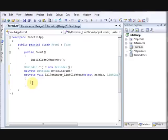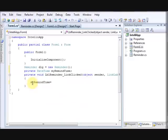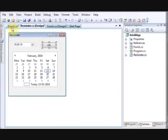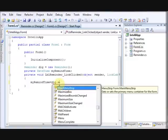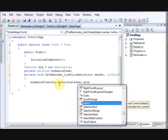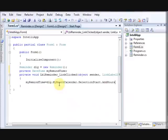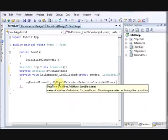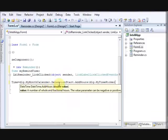Inside the handler, set 'myRemindTime' equal to the selected date from 'dlg.myMonthCalendar.SelectionStart', then add the hours from 'dlg.myTimePicker'.